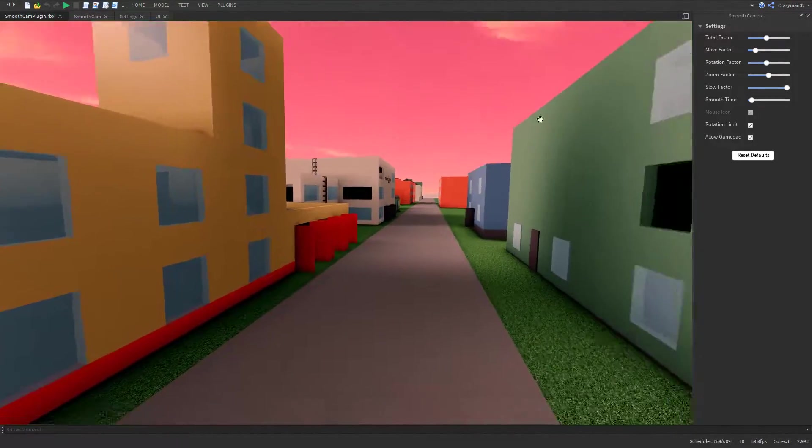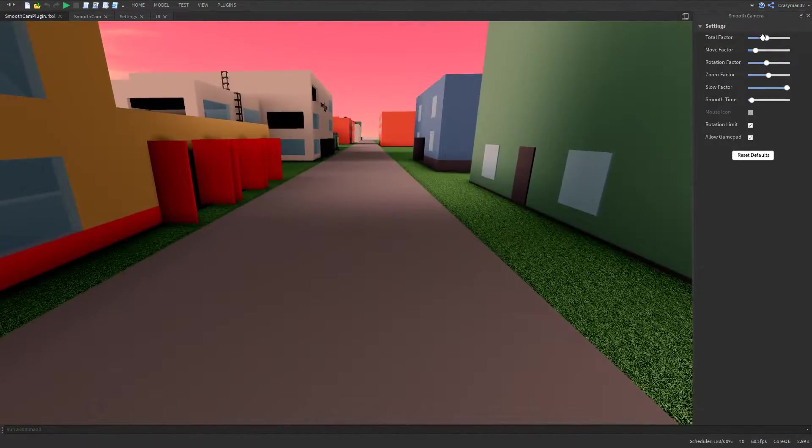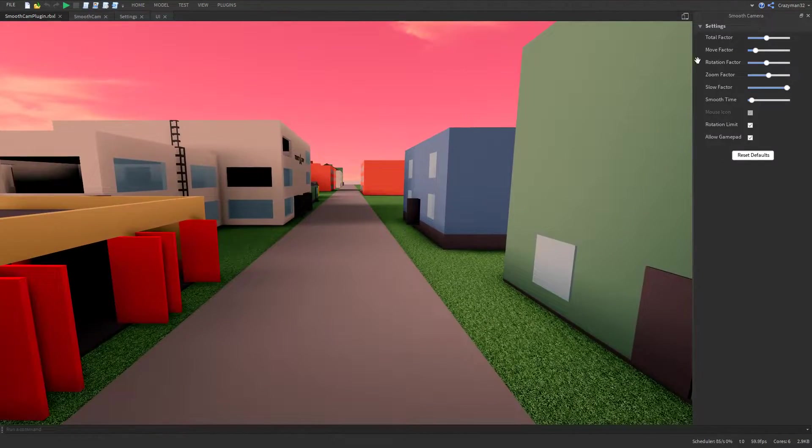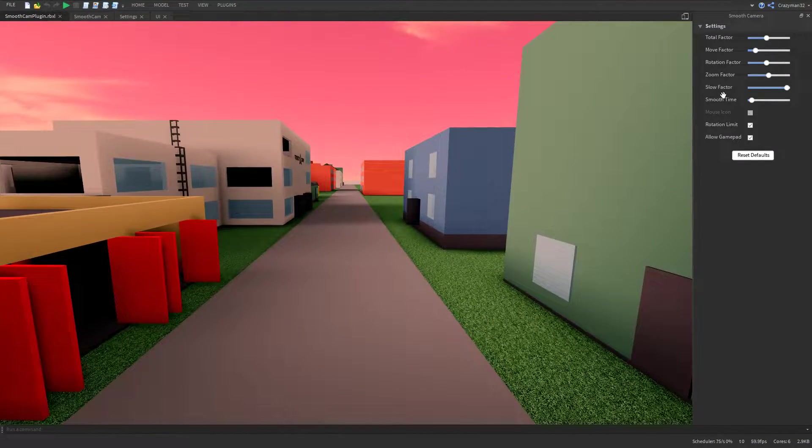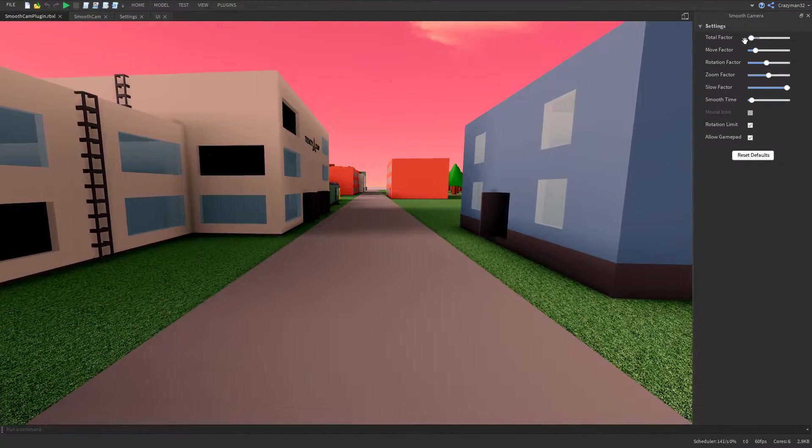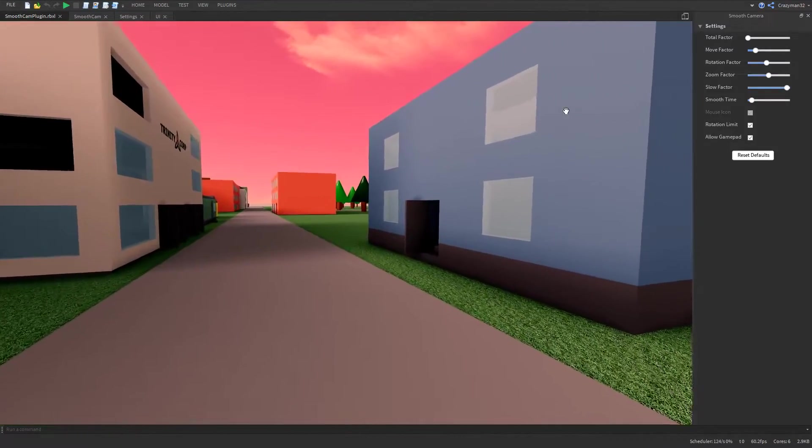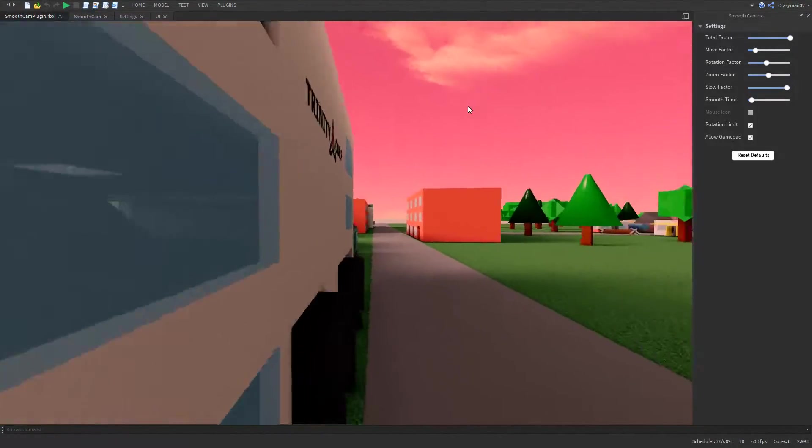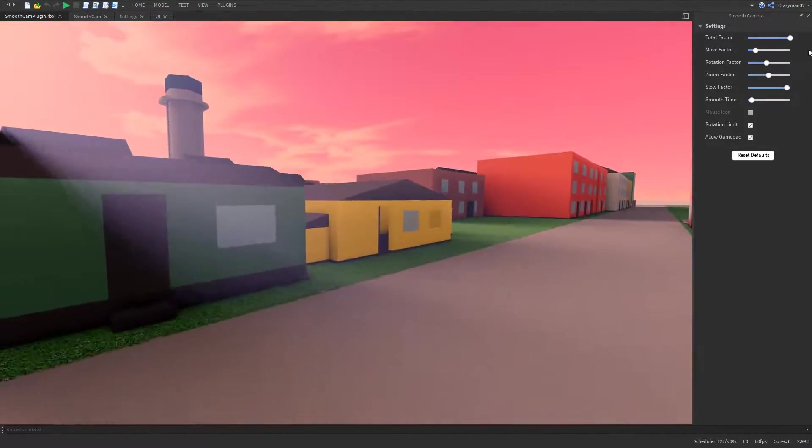And there are a lot of settings here that I want to go over really quickly. The total factor is just a multiplier for all the other factors. So if it's all the way down, it's going to move really slowly. And all the way up, it'll move pretty quickly.